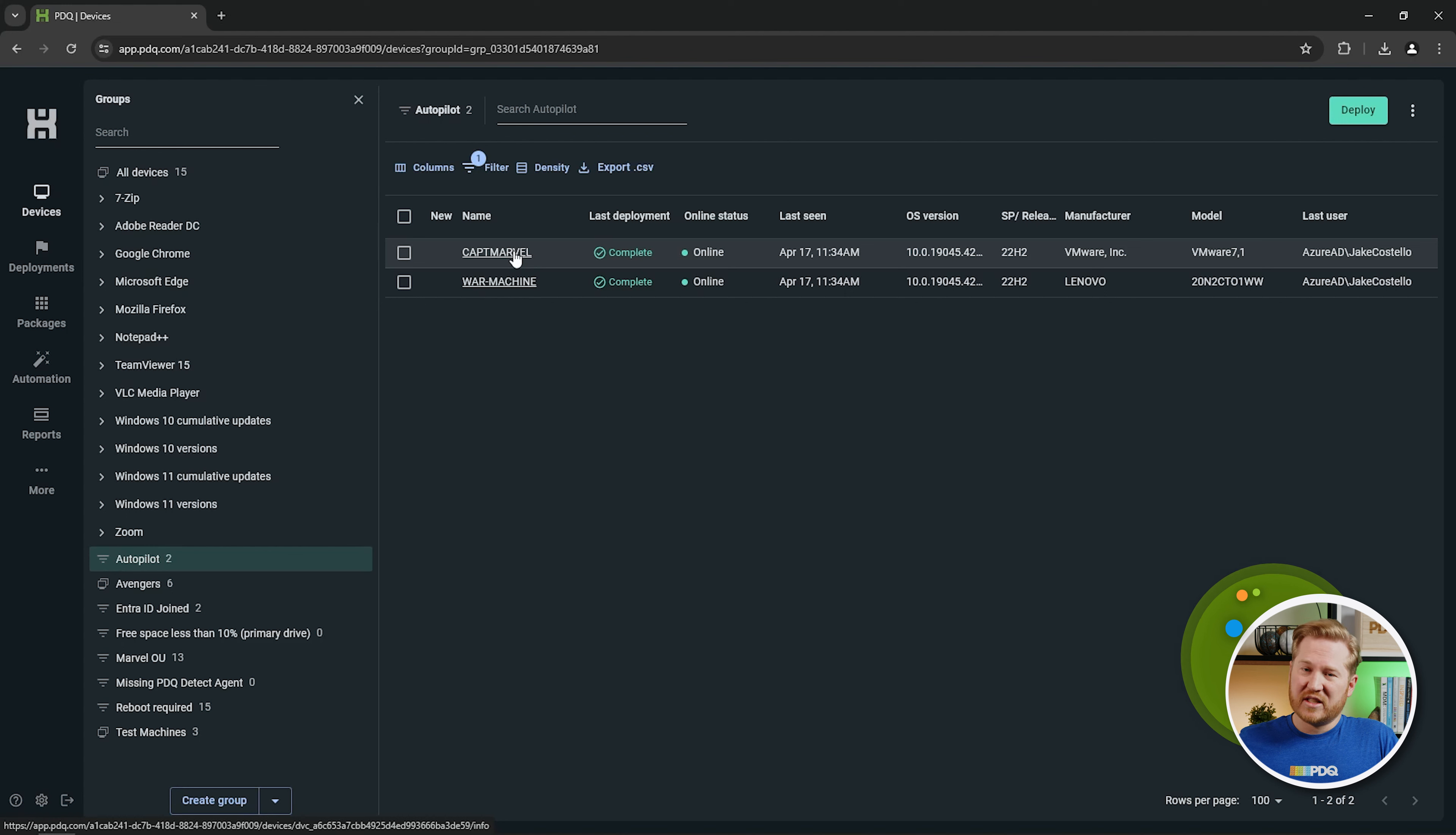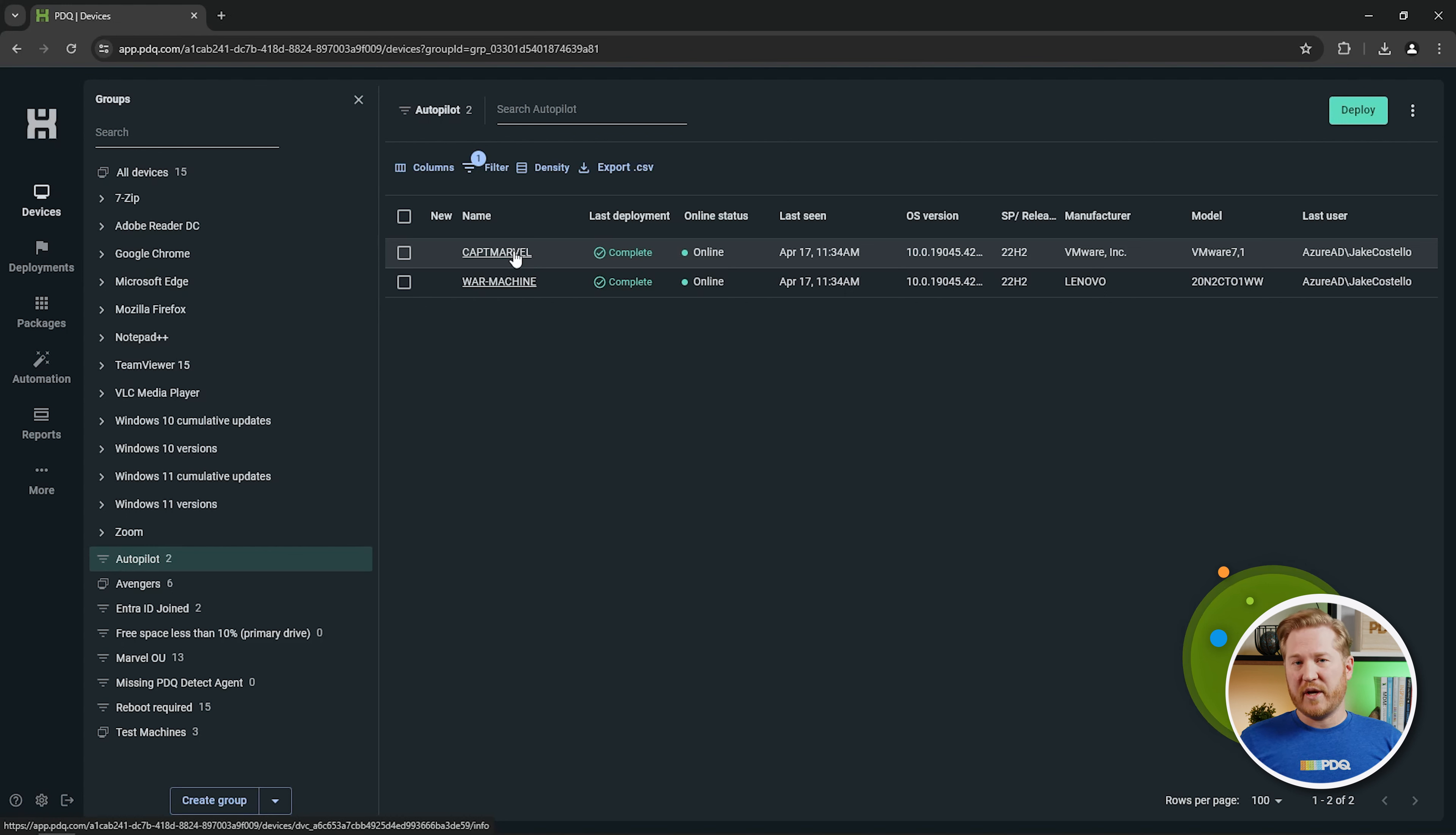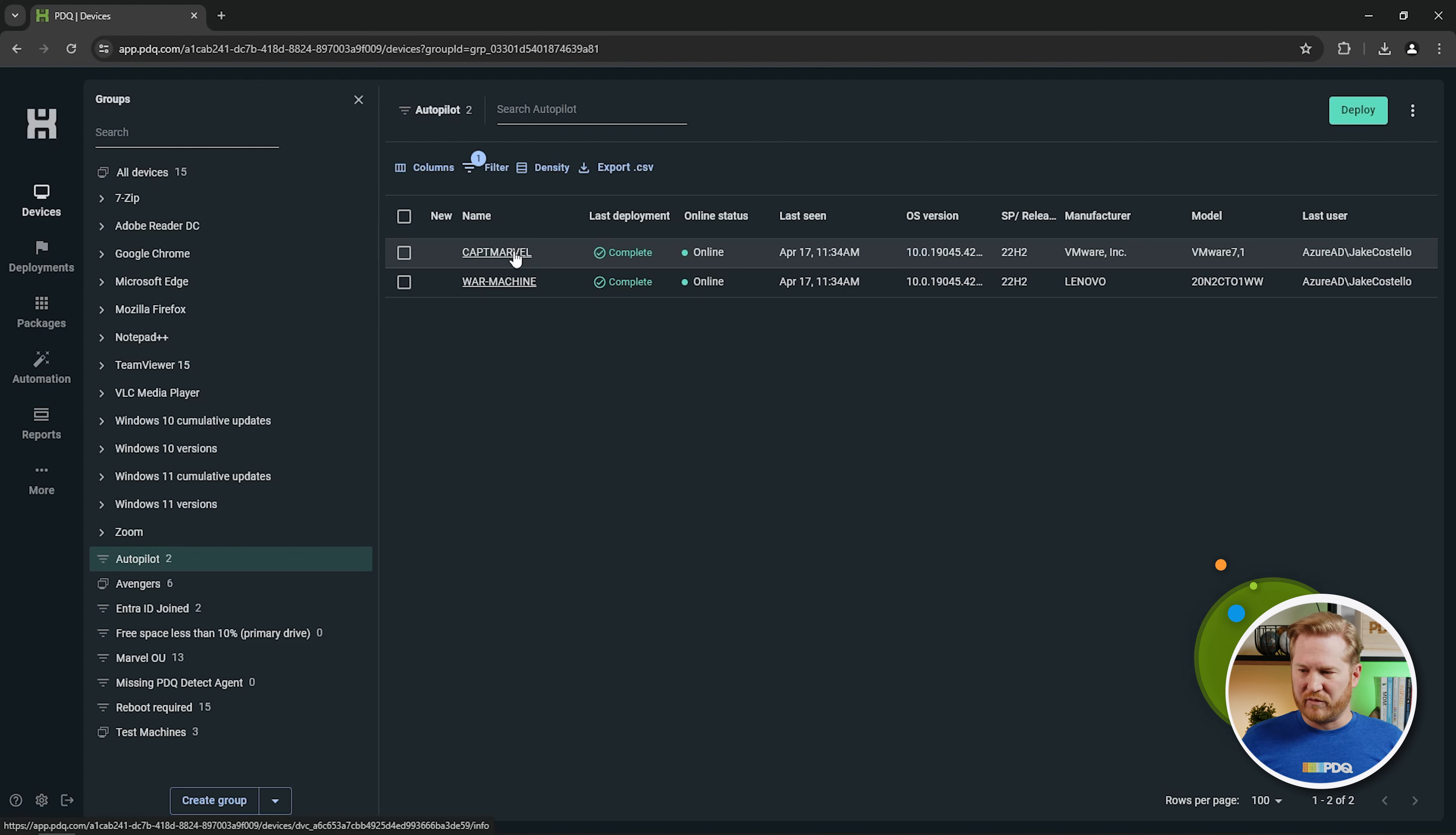Okay, so that's really useful if you have an Entra ID tenant that has tons of groups, and you organize your devices by those groups. You can now pull that information into PDQ Connect and use that information for your filters. Okay, and then you can also use those groups for your package deployments, your automations, your reports, so on and so forth.